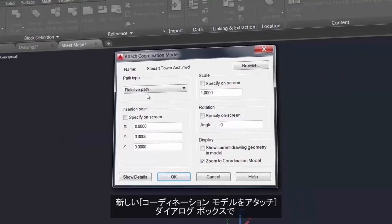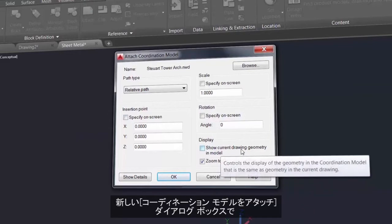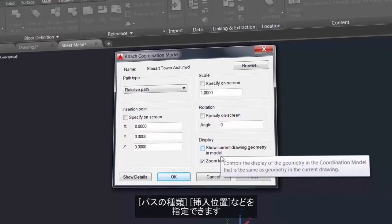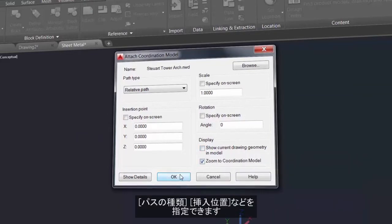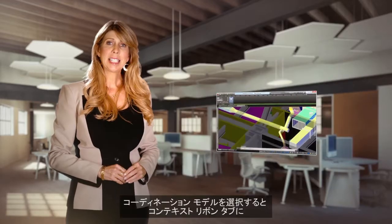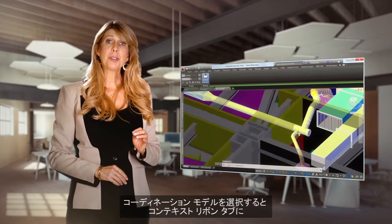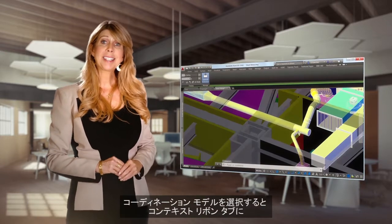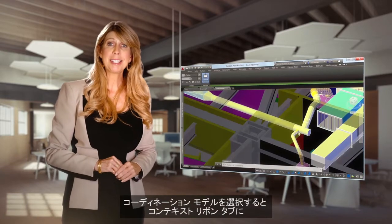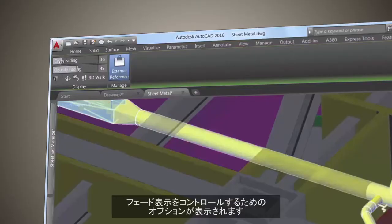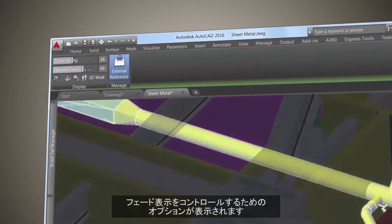The new Attach Coordination Model dialog contains typical controls such as path type and insertion point. Selecting the Coordination Model displays the contextual ribbon tab with options to control the display through fading.